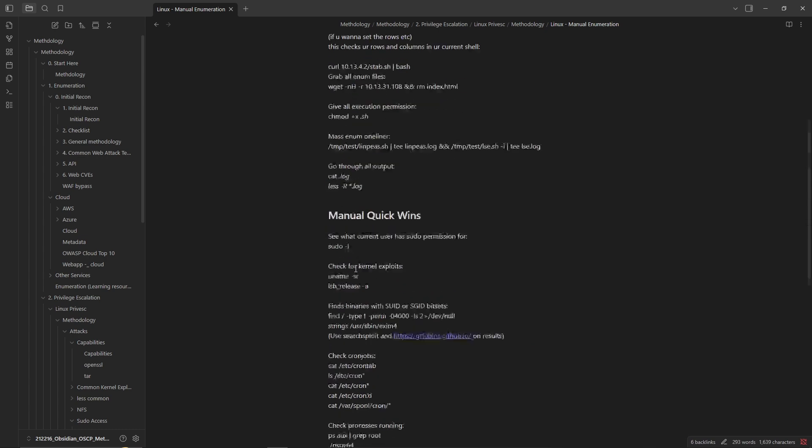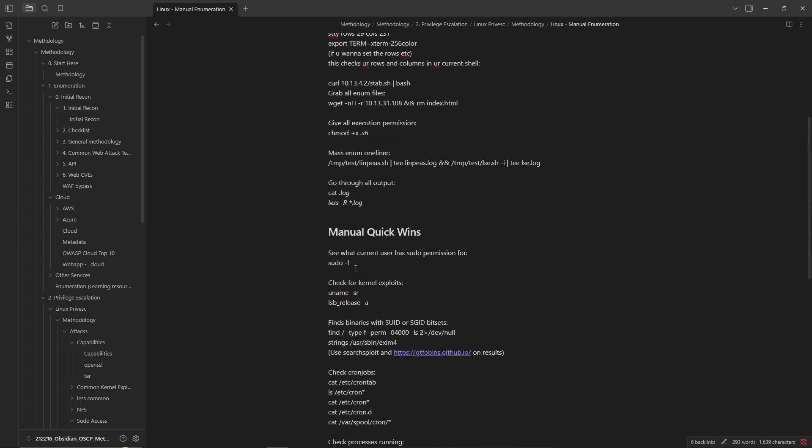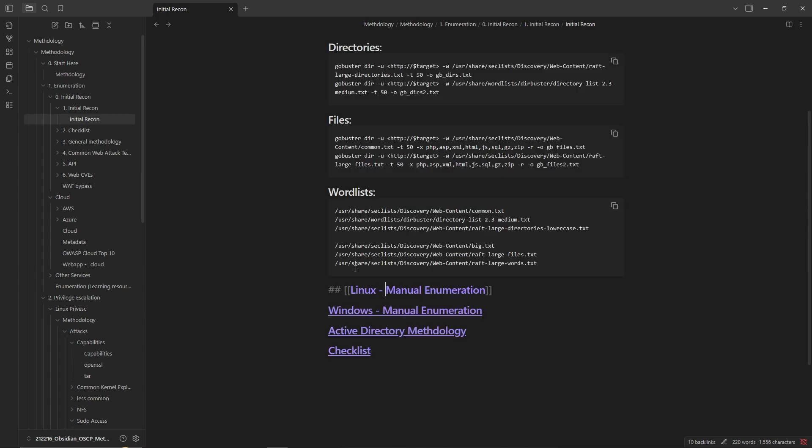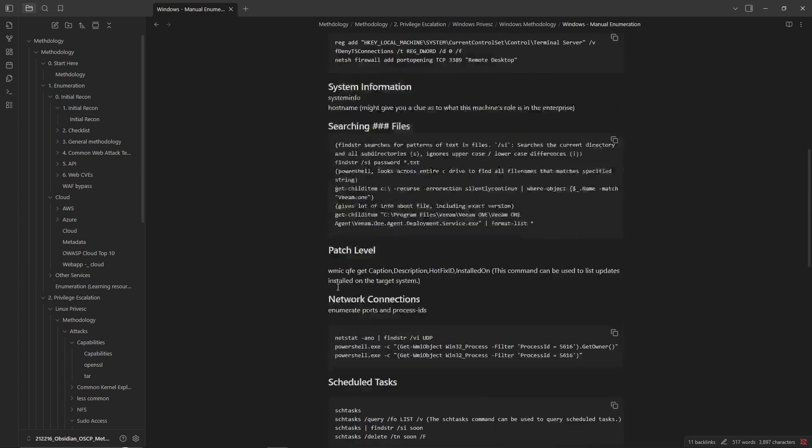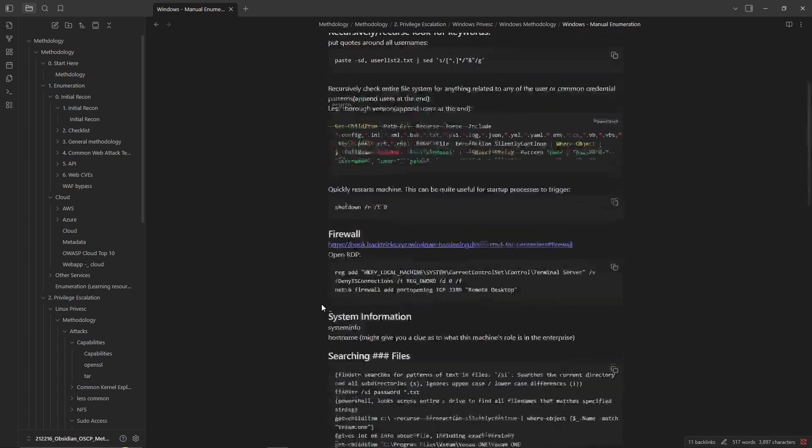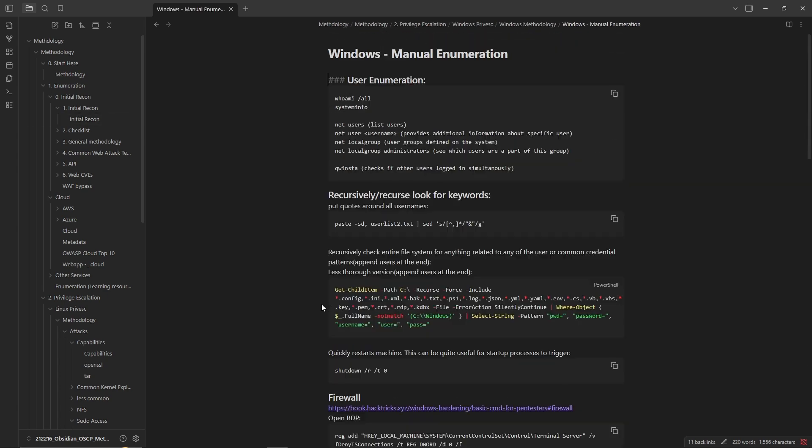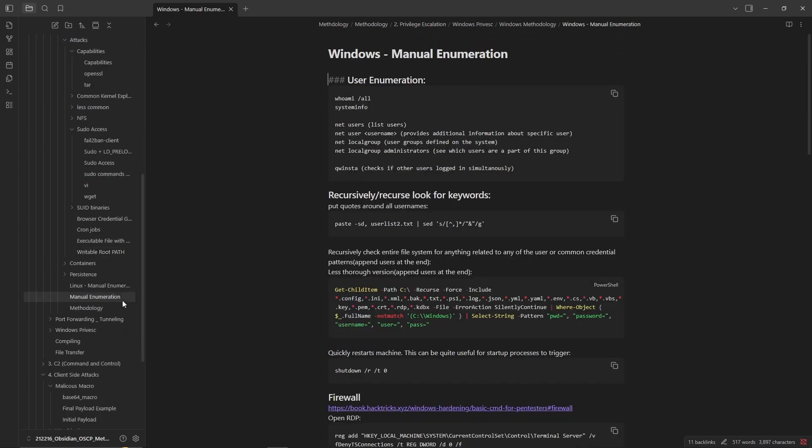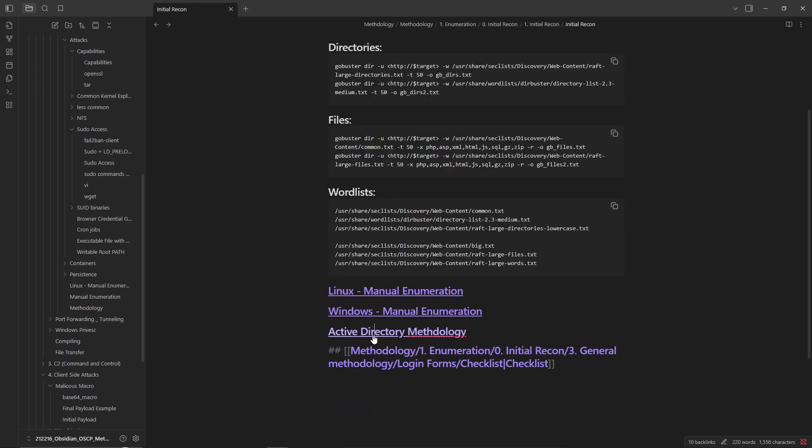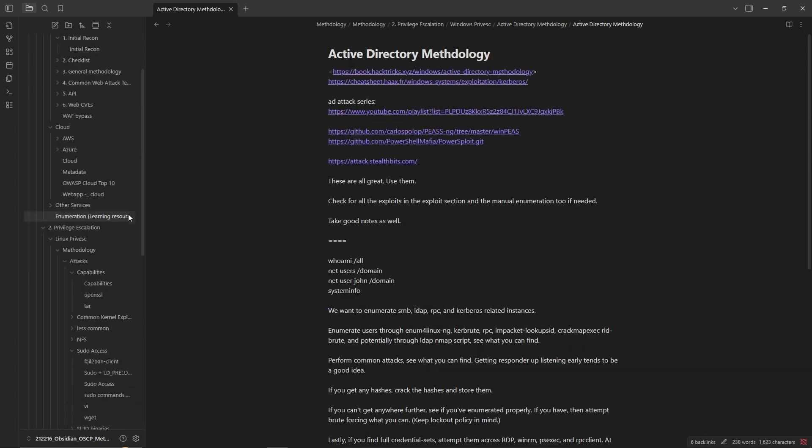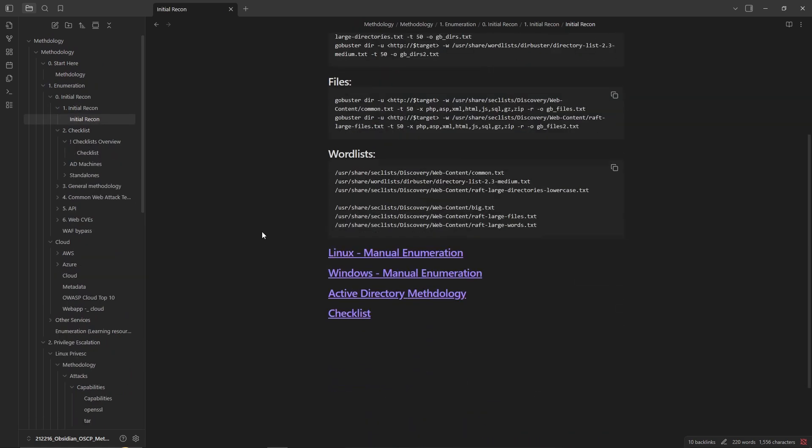Just having all of these commands and different binaries and how to check for SUID binaries and all of that stuff, it's very convenient just to have immediate hyperlinks to different sections. That's essentially the initial recon.